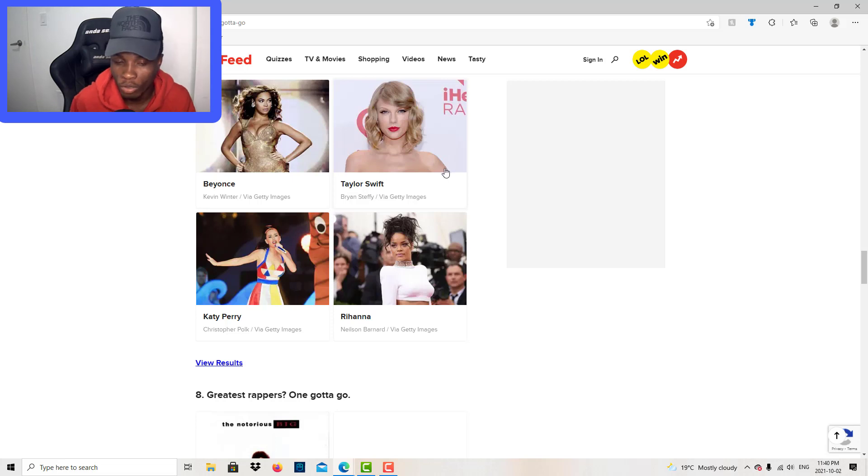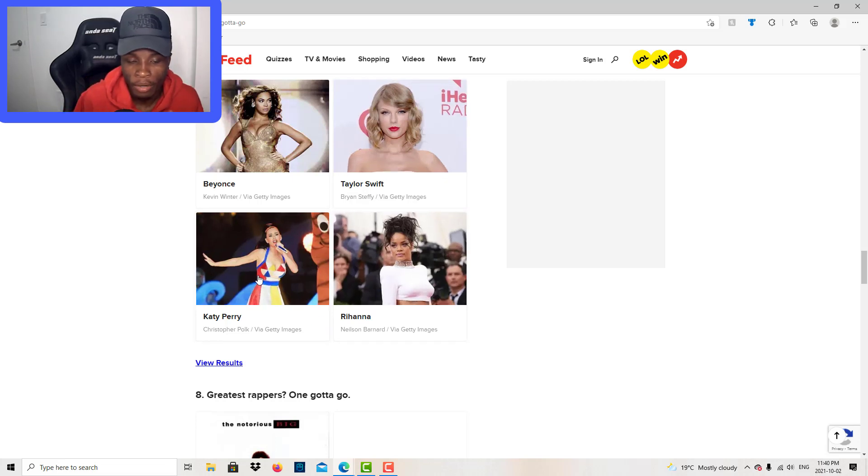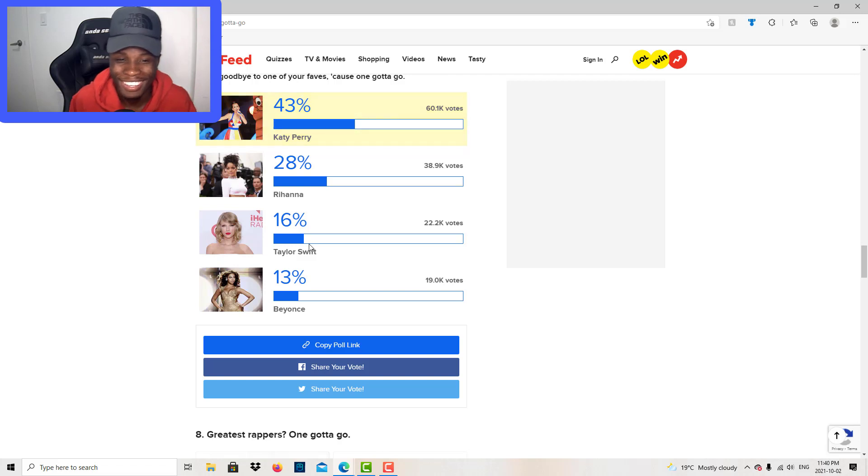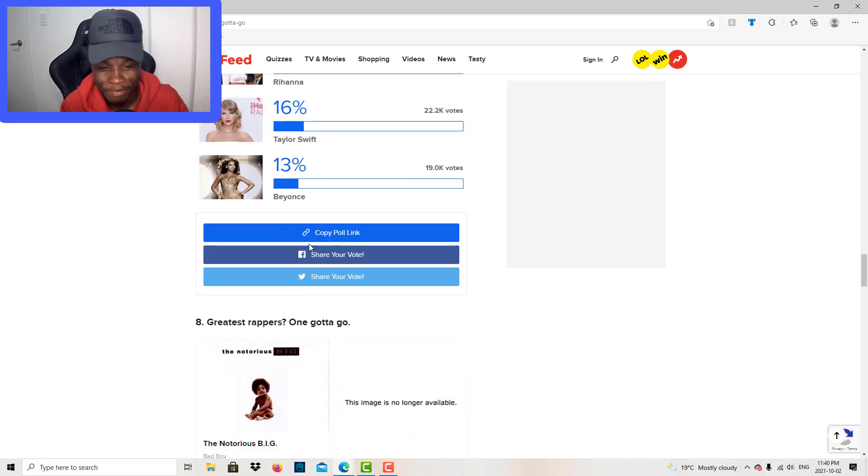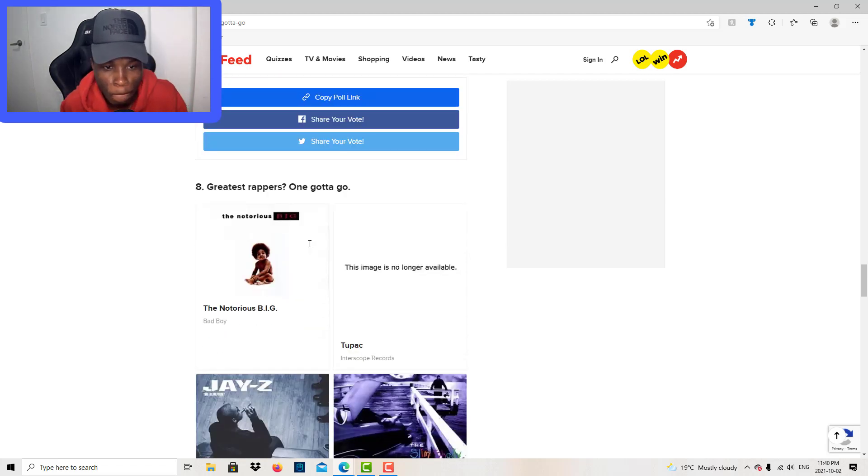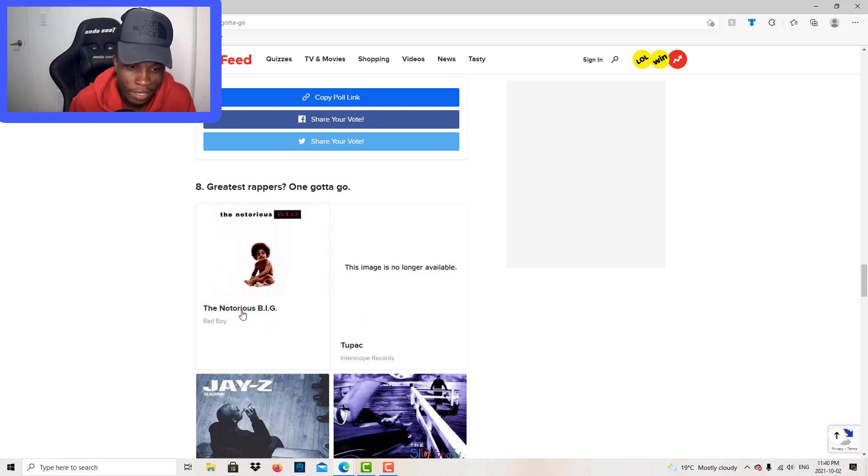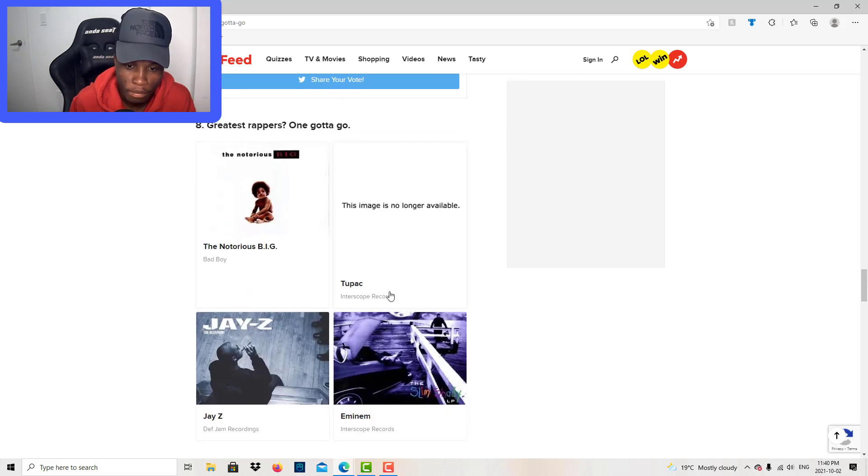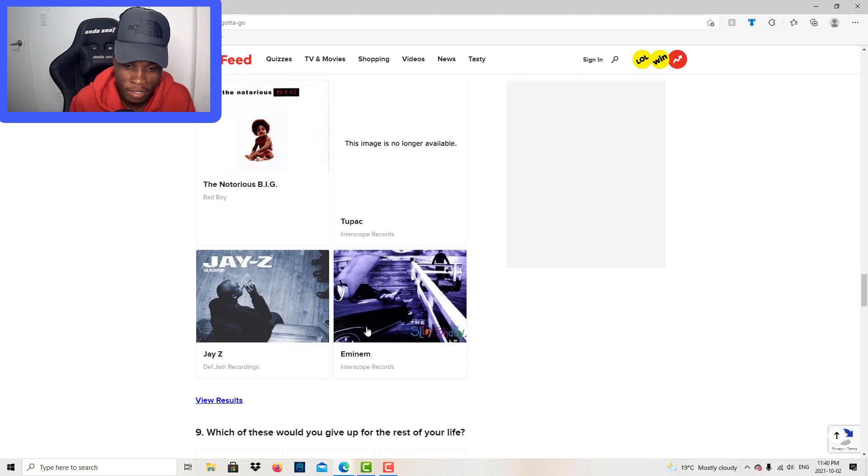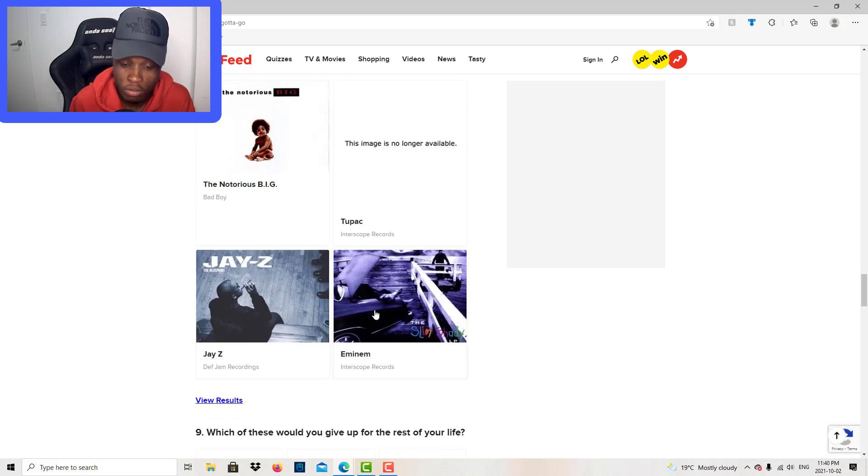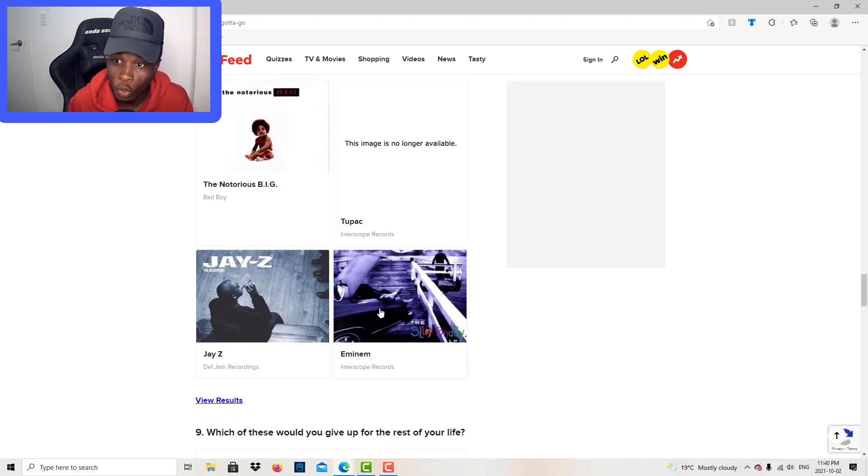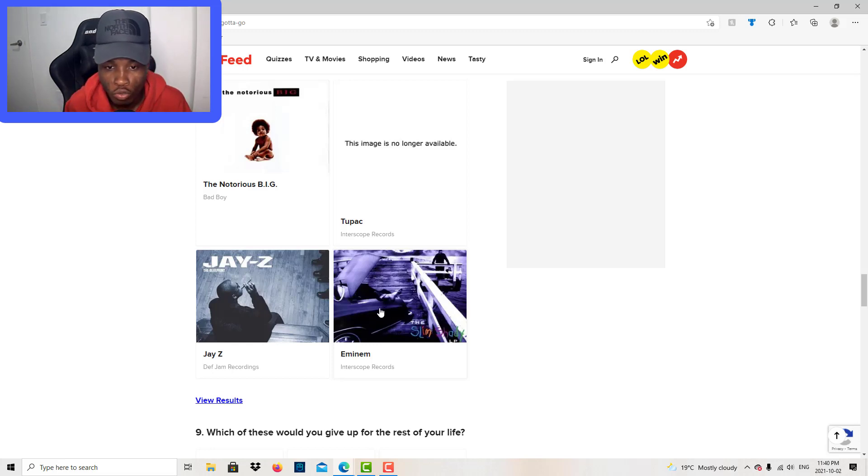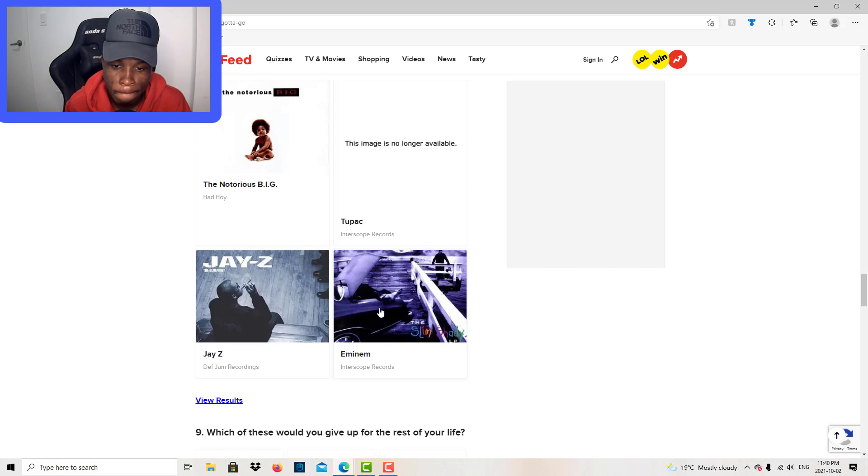Greatest rapper, one gotta go. The Notorious B.I.G., Tupac, Eminem, Jay-Z. Eminem is a legend, I ain't gonna cap. Jay-Z, Tupac, Notorious B.I.G. Eminem. I don't know.